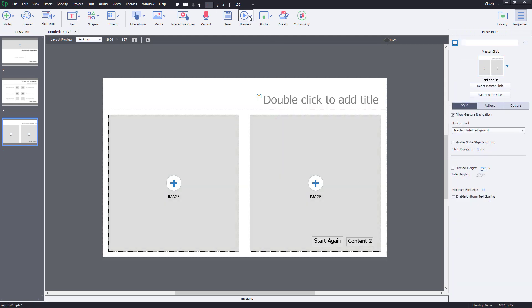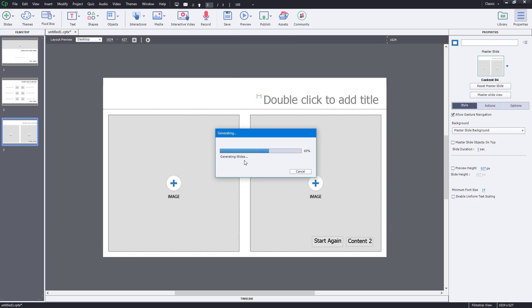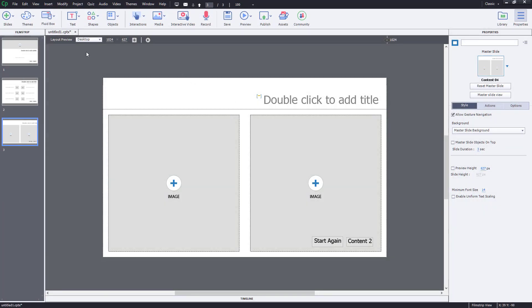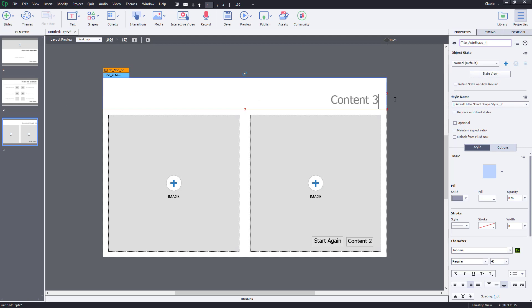Let's test this out. I'll go to Preview and preview the entire project, which opens in a browser. I'll click the buttons to see the interactivity. You can see it's working — there's 'Next' and the content buttons, the slides stop auto-advancing, and it's interactive. Clicking 'Next' moves forward, though the slides don't have much content yet.